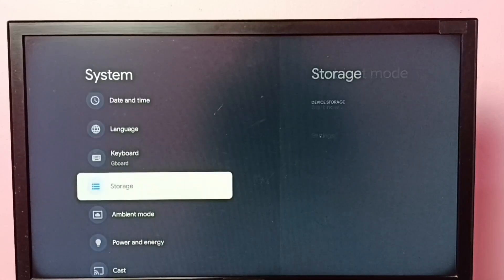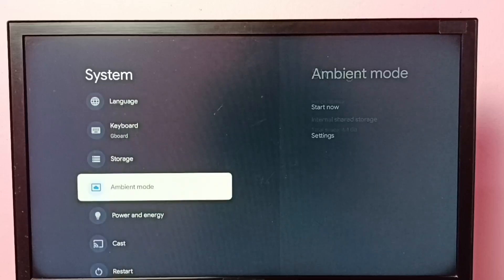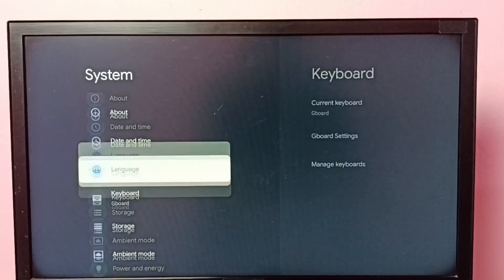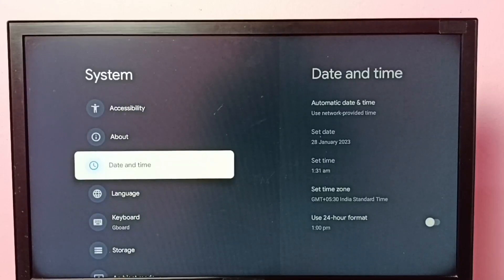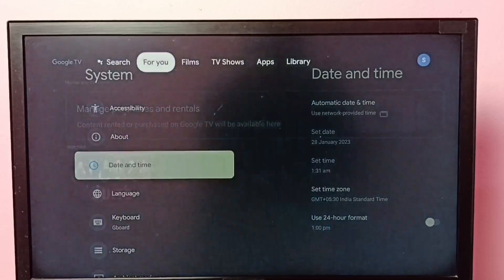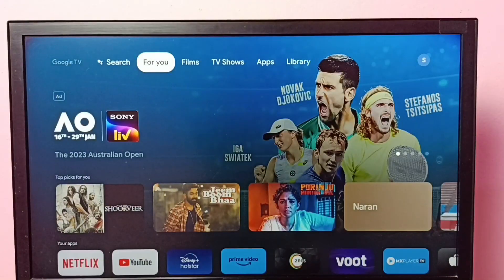See, now under system there is no developer options because I have disabled it. So this way we can enable or disable developer options. I hope you have enjoyed this video. Please subscribe my channel.